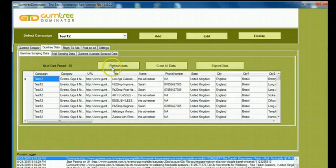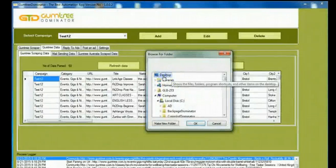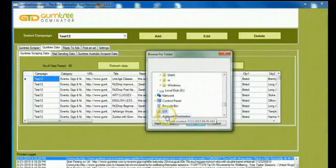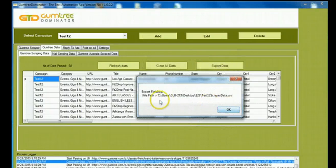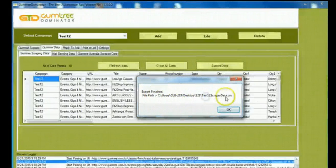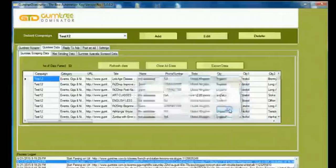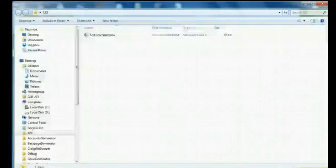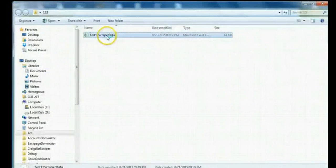And I can scrape the data. I need to refresh the data and click on Export Data. I'm going to export it to desktop, to a folder. I'm going to click on OK. And you can see there, export is finished. I'm going to go to the particular file wherein the data has been scraped.